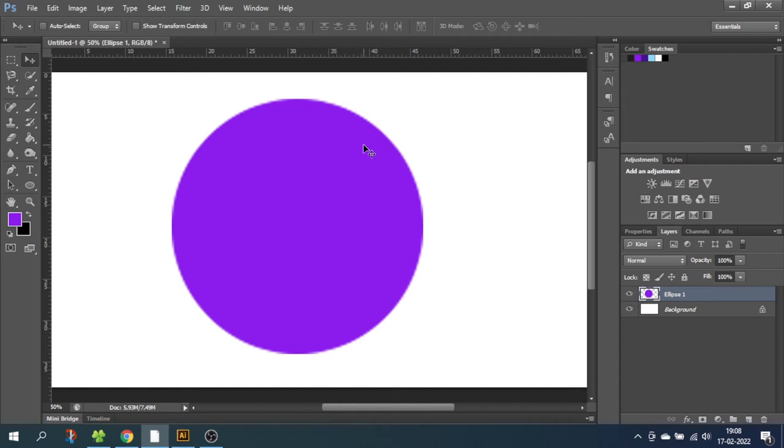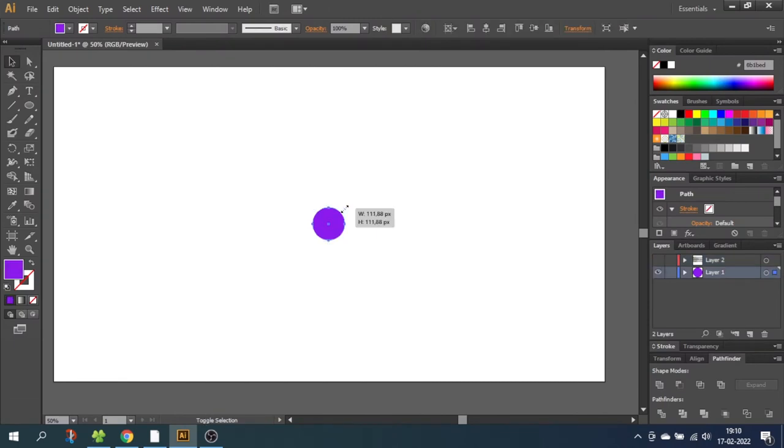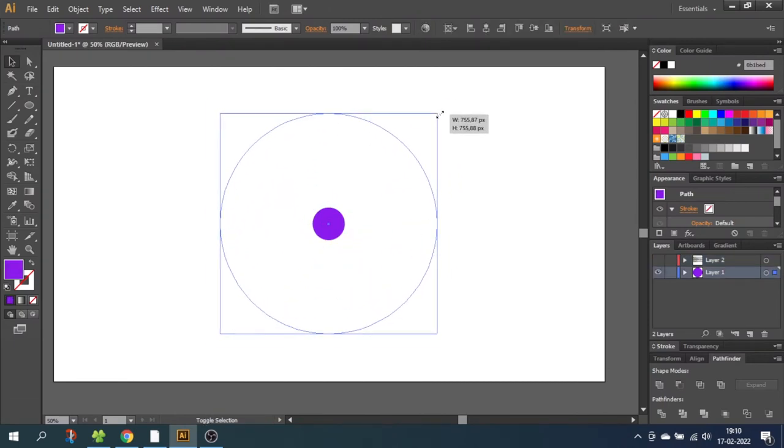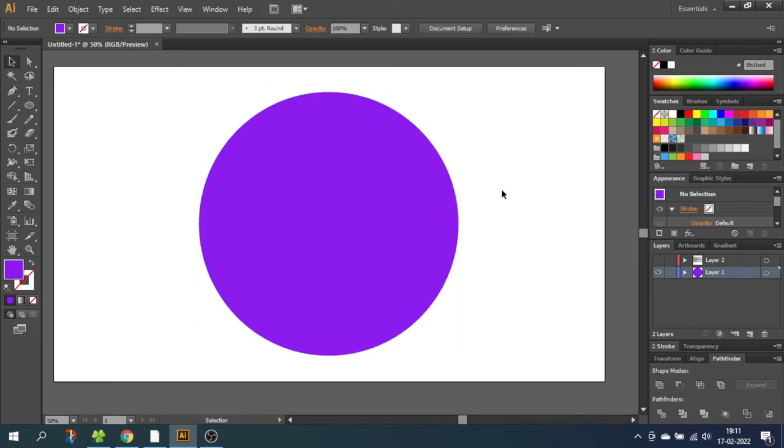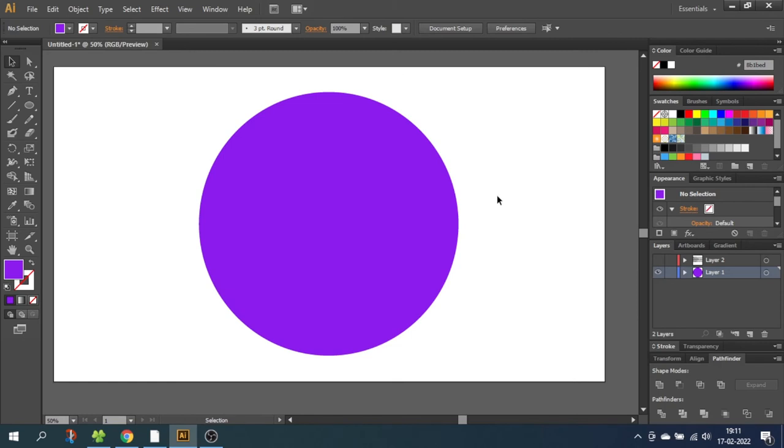You will always want your logo to be able to scale to fit both a small pin or a huge wall on a house, without any issues. Now let's jump back into Illustrator to see how this ball reacts to scaling. And as you can see, I can easily scale this ball as much as I want, without losing any quality.